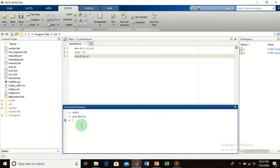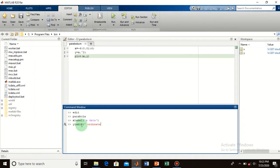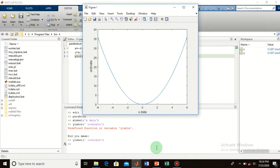For labeling the axes, type 'xlabel' for the x axis and name it — for example, 'x delta'. You can name it differently as well. For the y axis, type 'ylabel' and name it — for example, 'fc'. Now check your plot — your y and x axes are labeled.